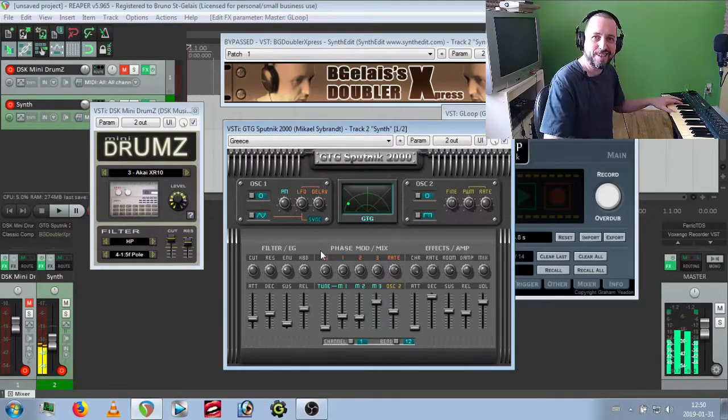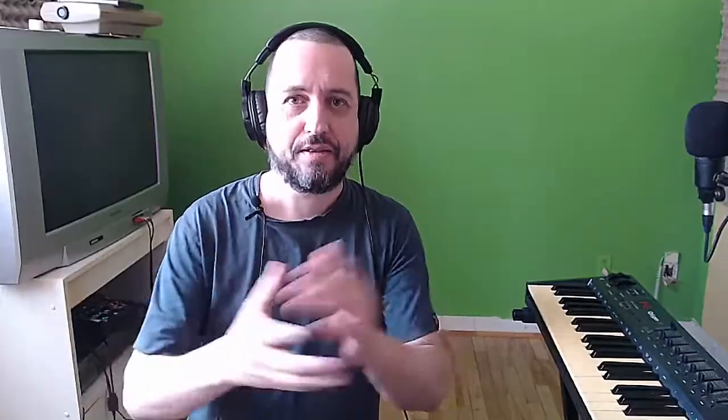I can finish the track with this. So this is the way to improvise the soundtrack from the 80s like this with the GTG Sputnik. You can put the link below to download this one if you're interested, as well as the mini drum from DSK. So I hope you enjoy this tutorial. See you next time, guys.